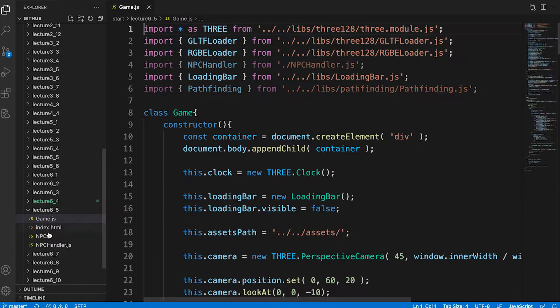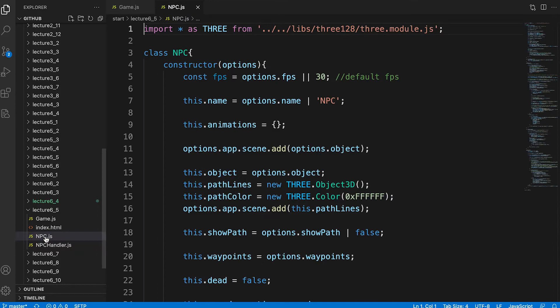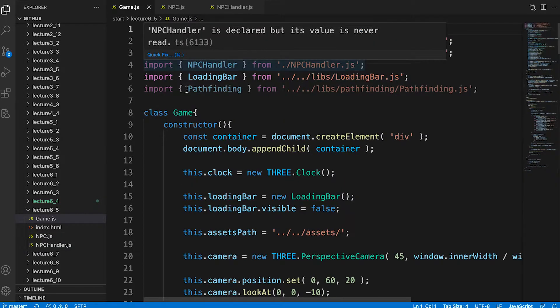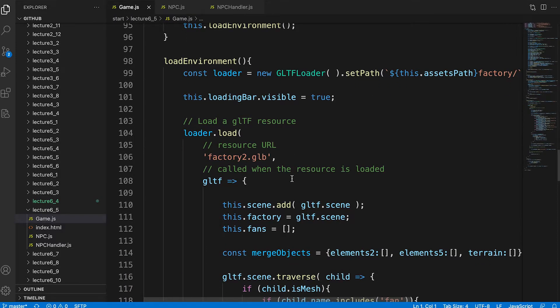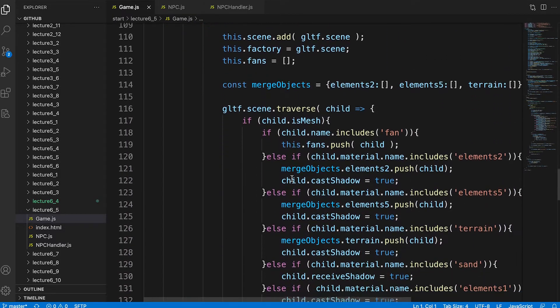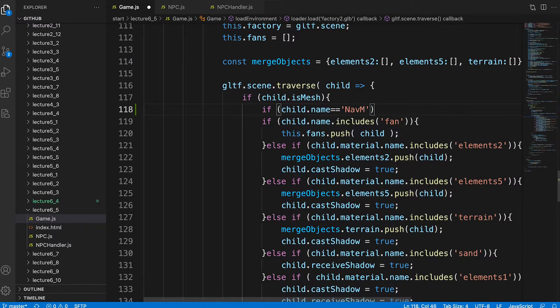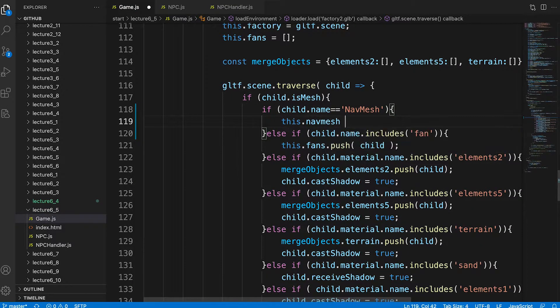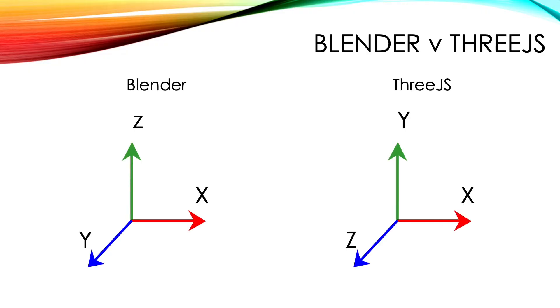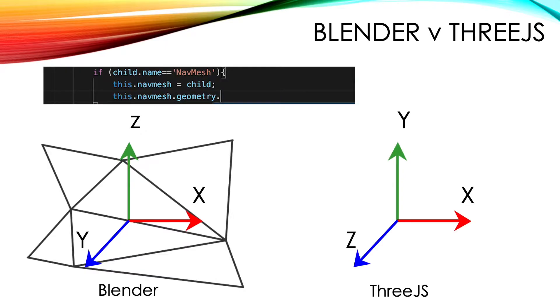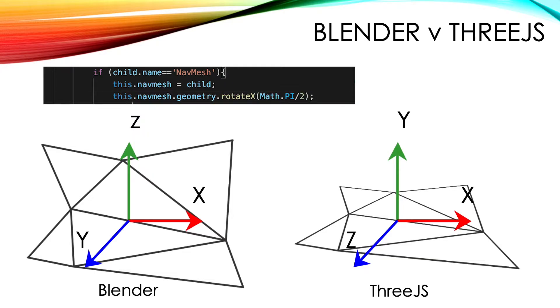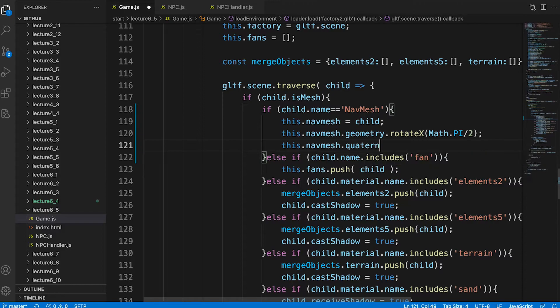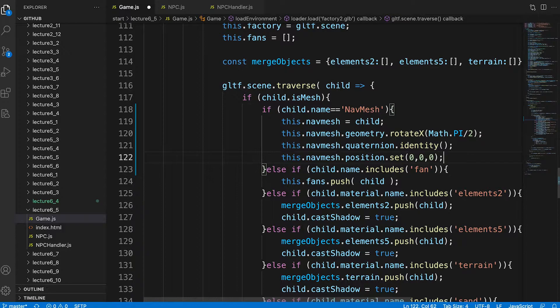To work along with this video open the files game.js, npchandler.js and npc.js in the folder start lecture 6_5. We'll start with the game.js file. In the load environment on load handler we need to search for the nav mesh. We edit the traverse handler. If we find a child with the name nav mesh then we save a reference to it. Because it comes from Blender which uses z as up we need to adjust the geometry. We rotate it in the x-axis by pi divided by 2. It's essential when using a nav mesh that the actual geometry is in the correct place in the scene. We set the mesh's quaternion to the identity and set its position to the origin 0,0,0.